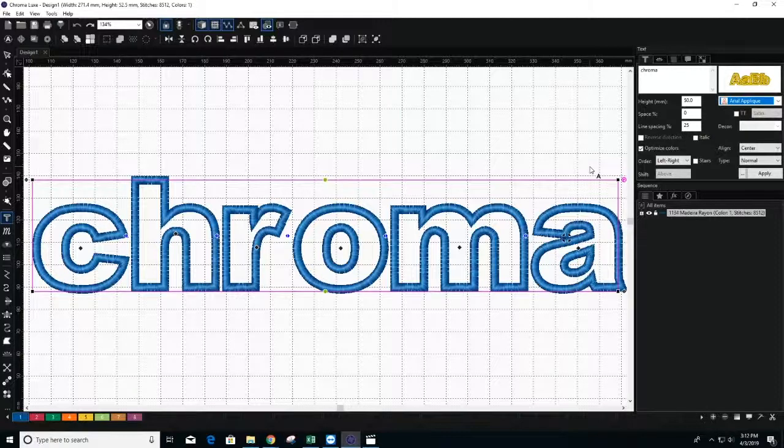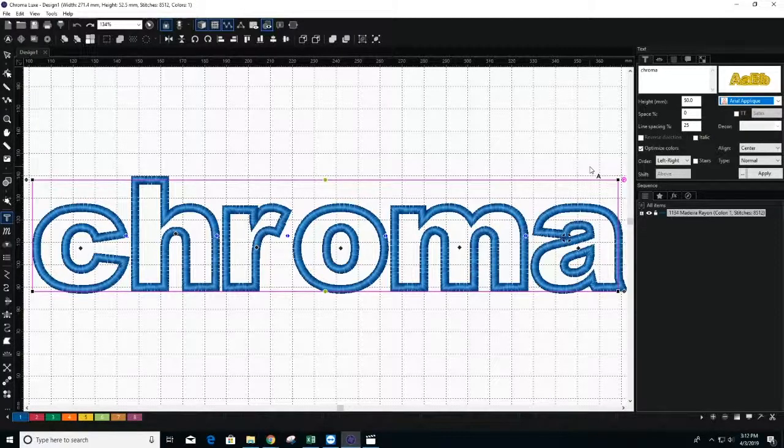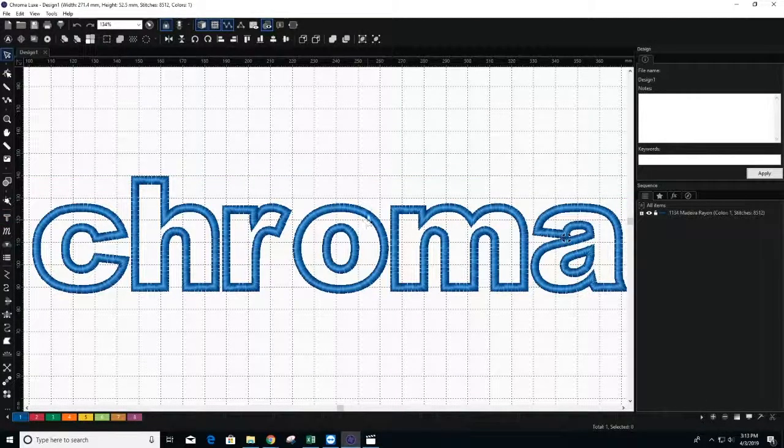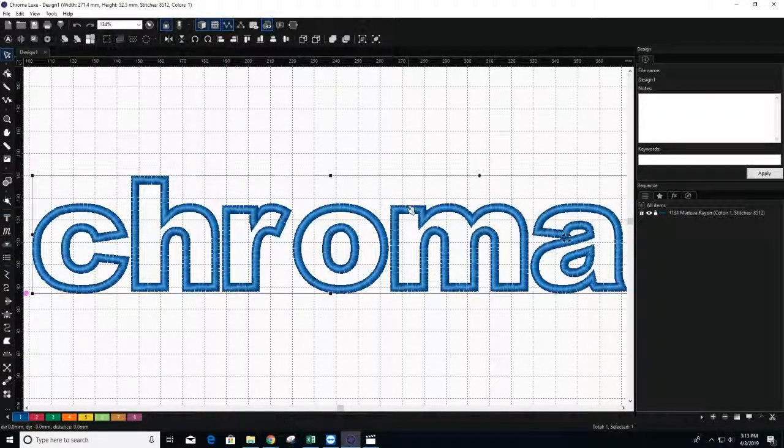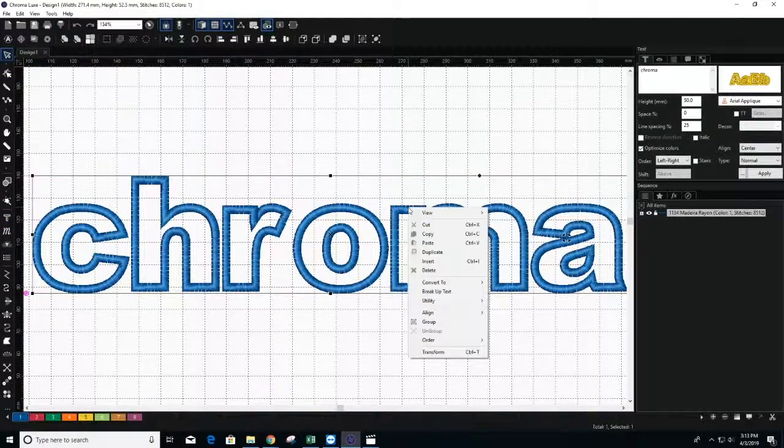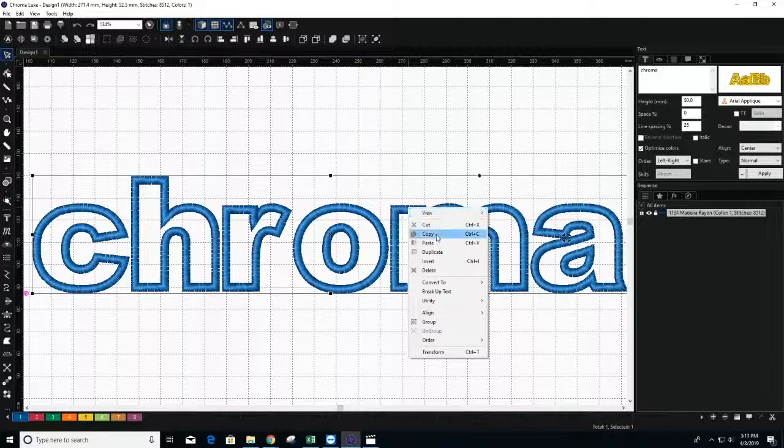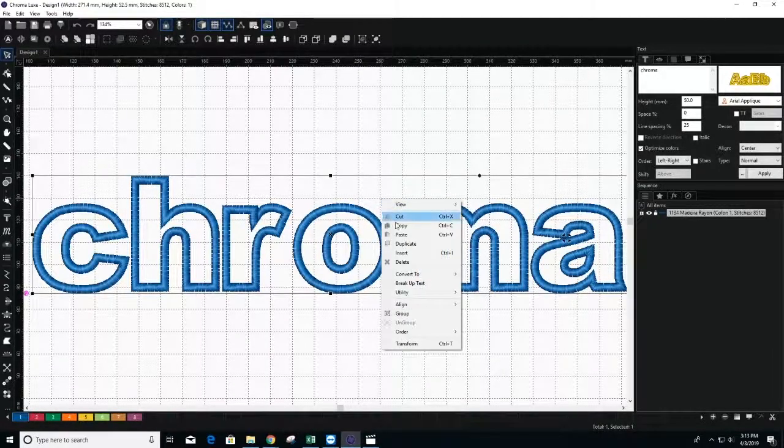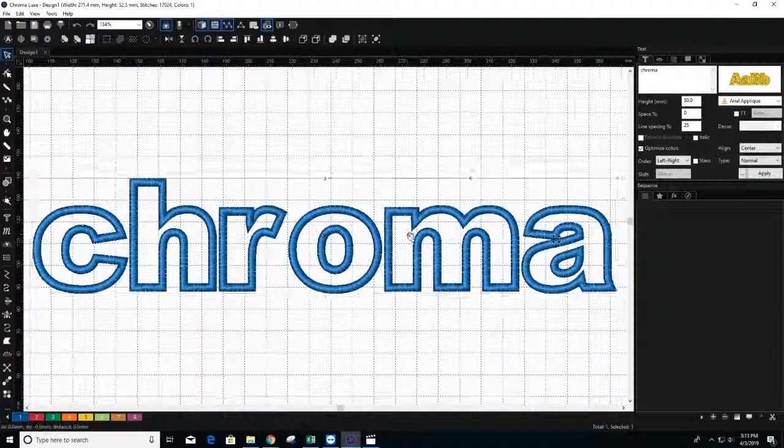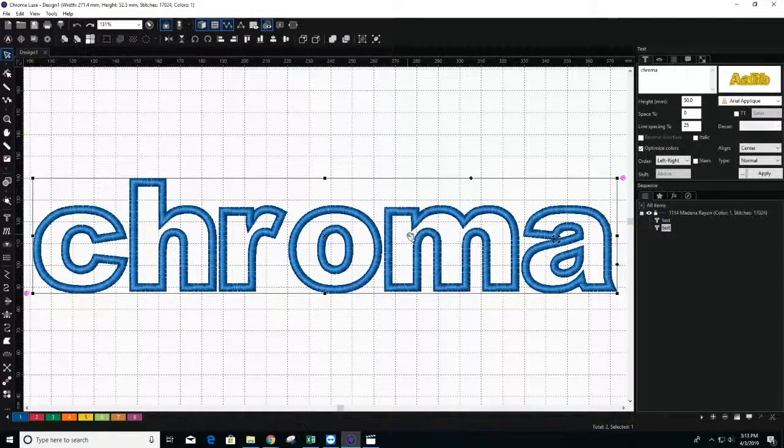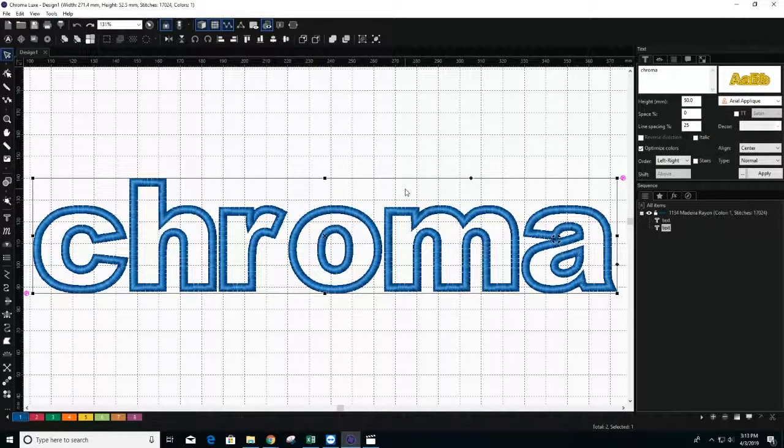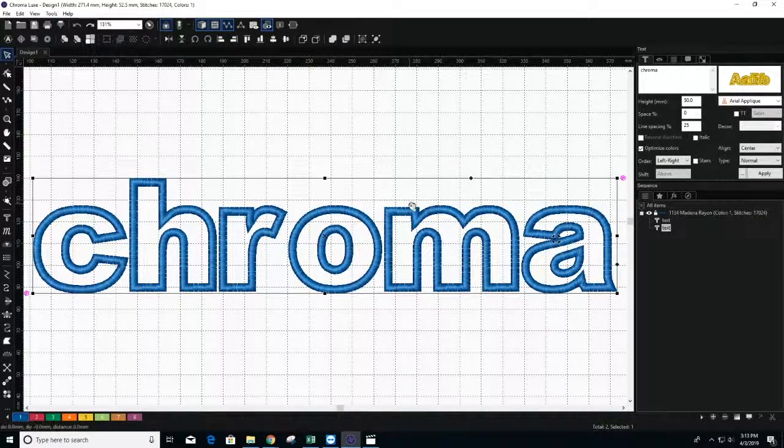Next, we will create a tack down stitch. A tack down stitch is a stitch that connects the applique fabric to your garment. To create your tack down stitch, duplicate your design by right-clicking and selecting Duplicate. You can also choose to copy and paste. The duplicated design will then appear automatically on top of the original one.